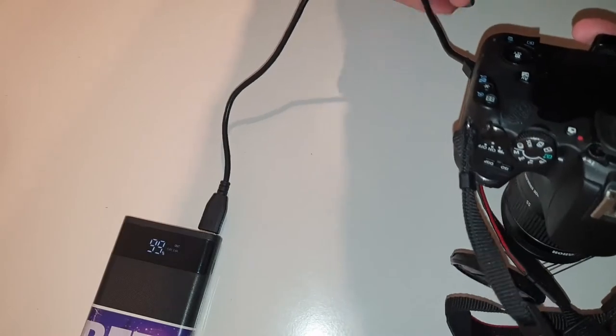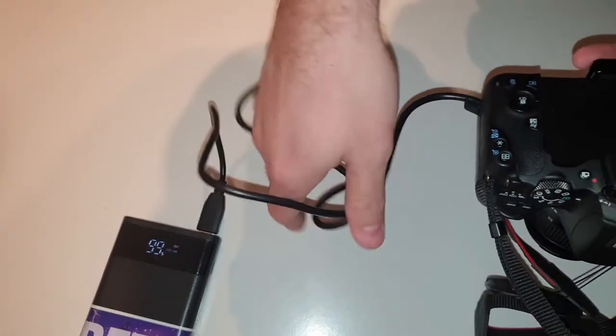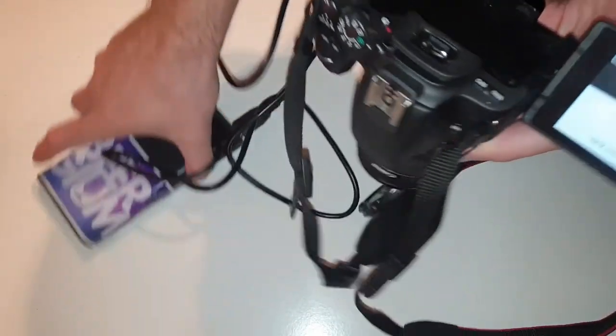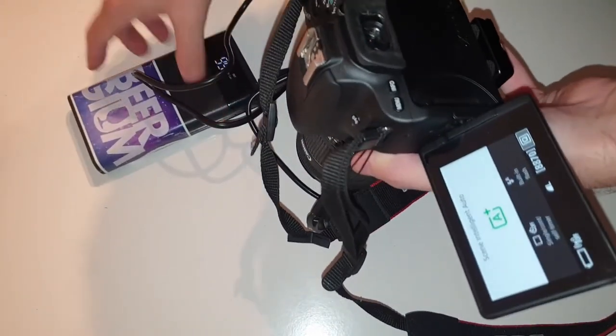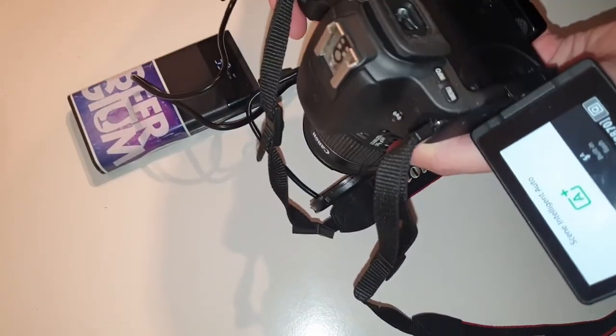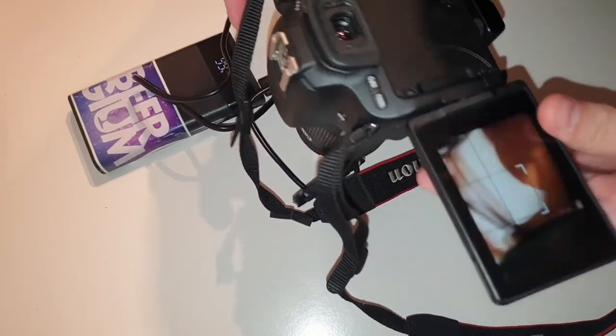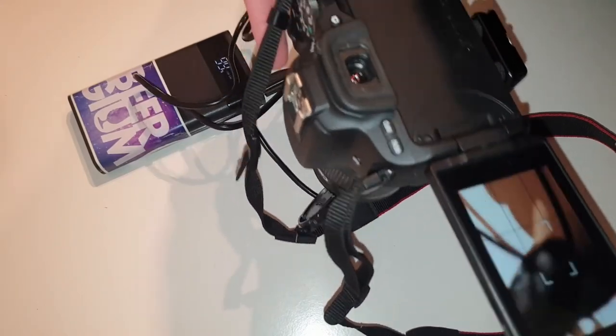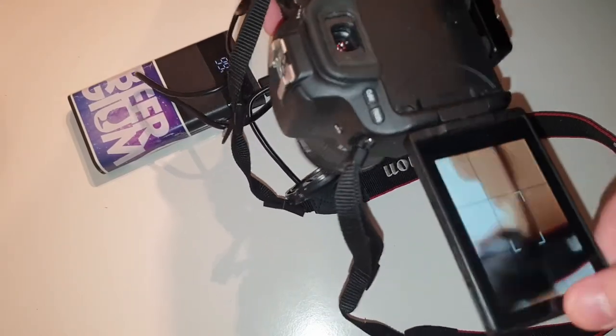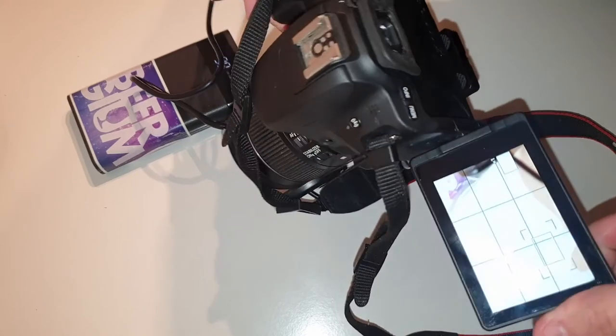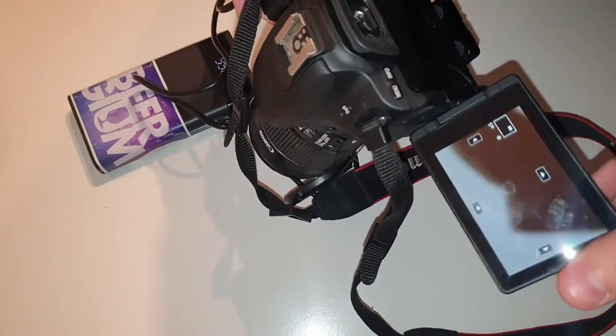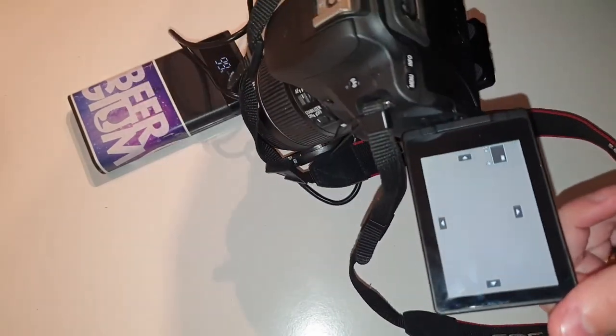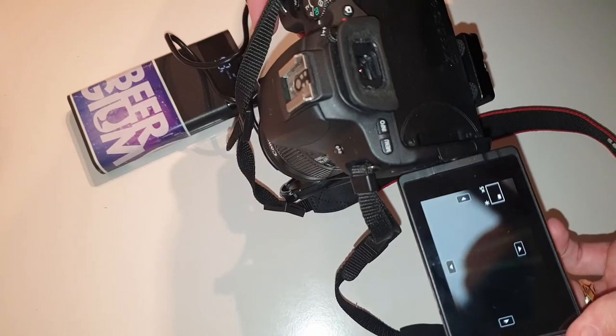This particular power bank lasts 15 times longer than regular small camera batteries. Just imagine going somewhere and not being worried about changing batteries or ending your video because your battery dies.